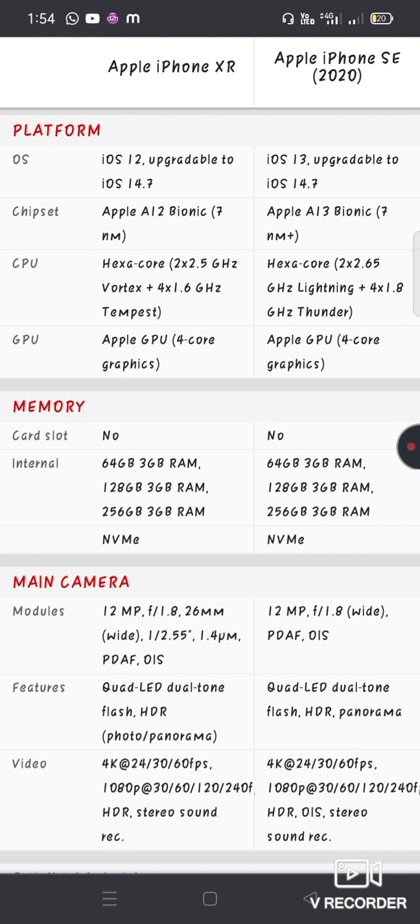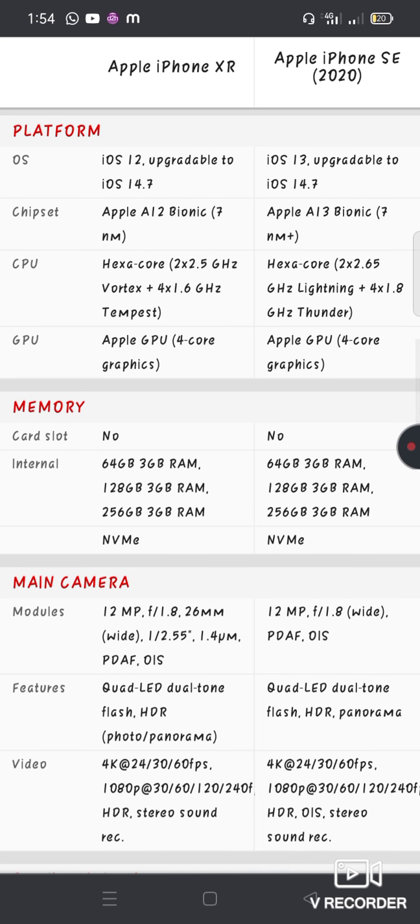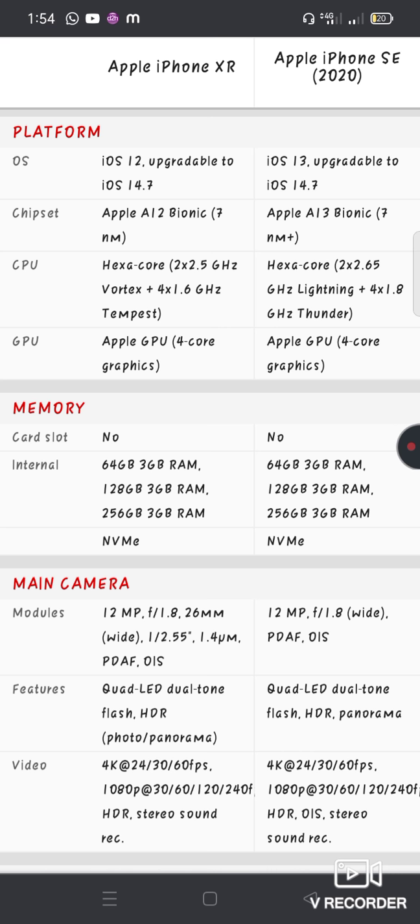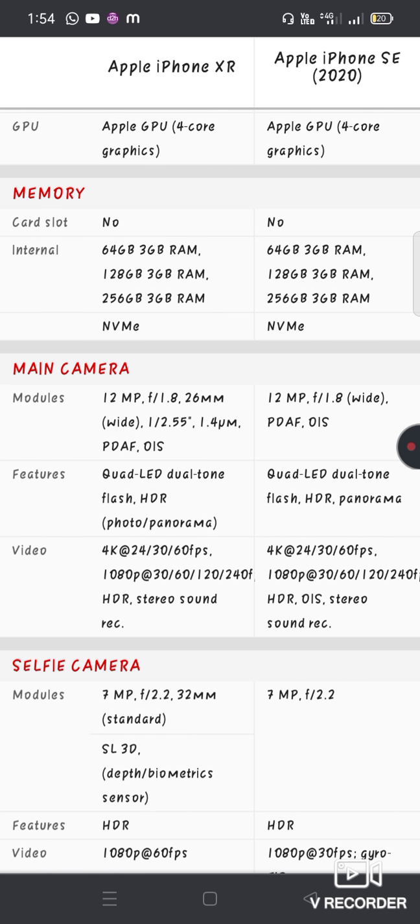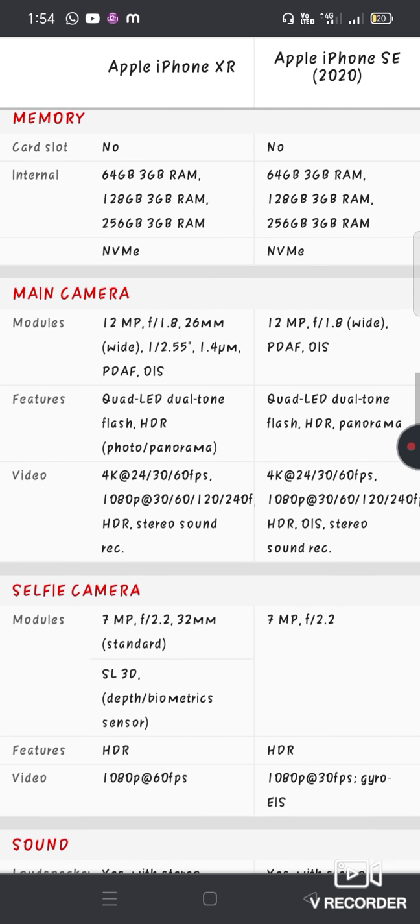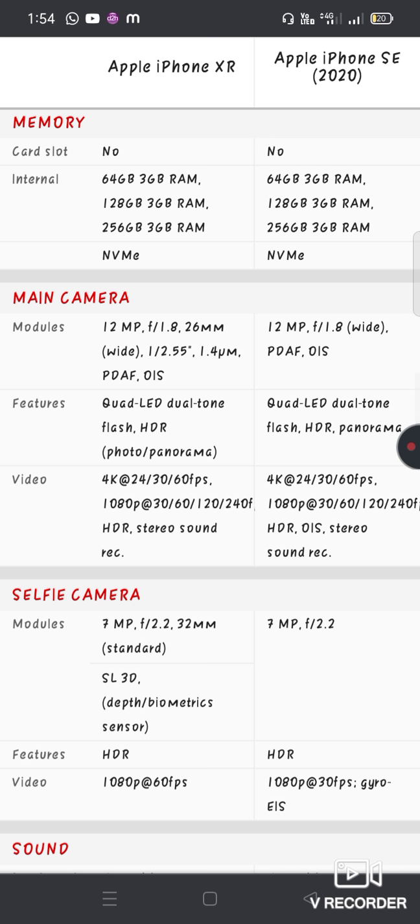Storage variants: 64GB, 128GB, and 256GB available for both the XR and SE. The XR has a 12MP front camera.